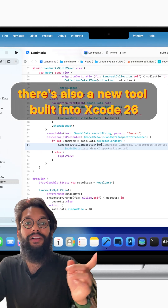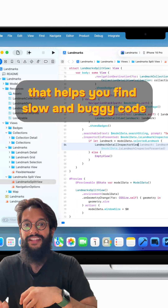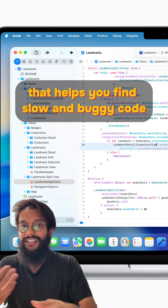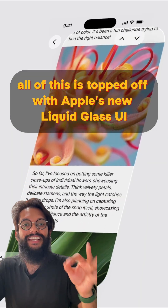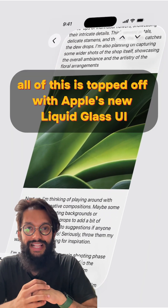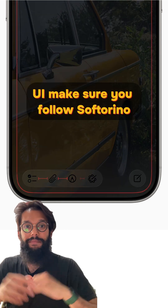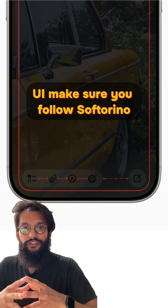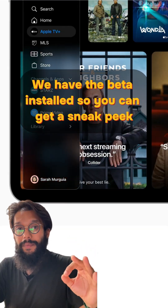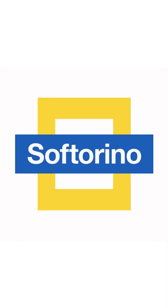There's also a new tool built into Xcode 26 that helps you find slow and buggy code. All of this is topped off with Apple's new Liquid Glass UI. If you want to take a closer look at Liquid Glass UI, make sure you follow Softorino — we have the beta installed so you can get a sneak peek.